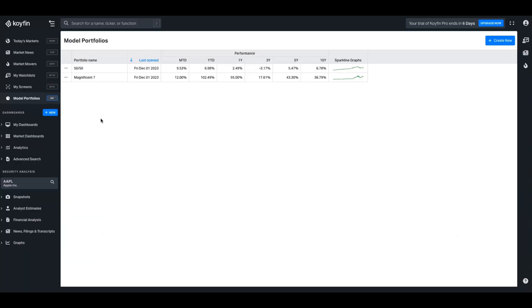Now moving on to how you can pull these models into charts. I'll explain how you can do that. So right now there exists a feature. We like calling it a feature. It's also a bit of a bug in KoiFin, where you can pull these model portfolios into other areas of the platform. In the future, this is something we're building for right now. We plan to add model portfolios to watch lists, to charting and other areas. But for now, in theory, they're not really supposed to be used throughout the platform.